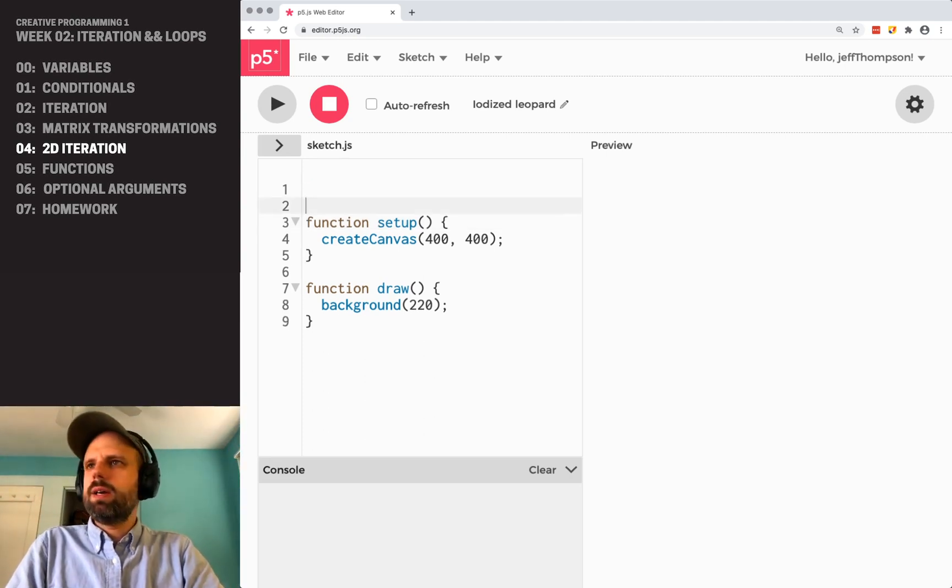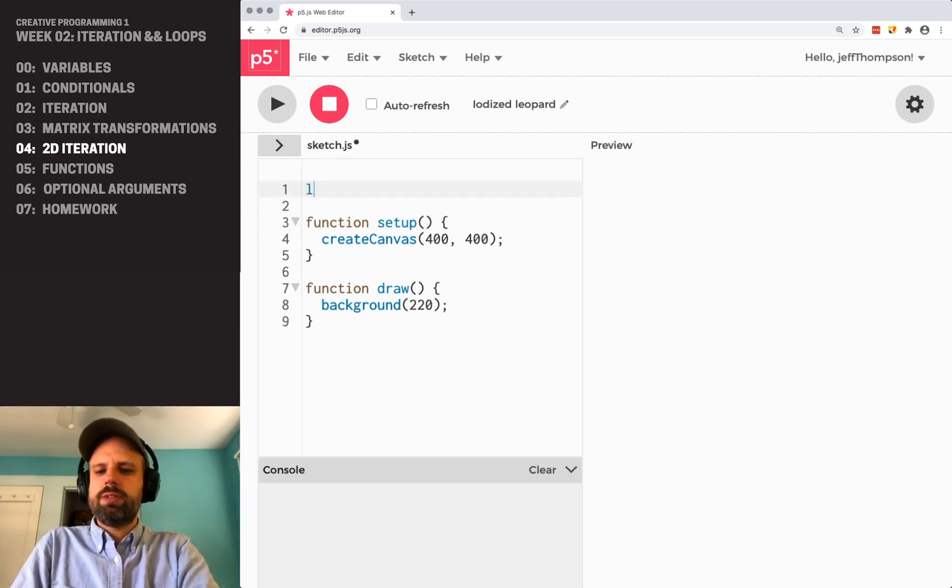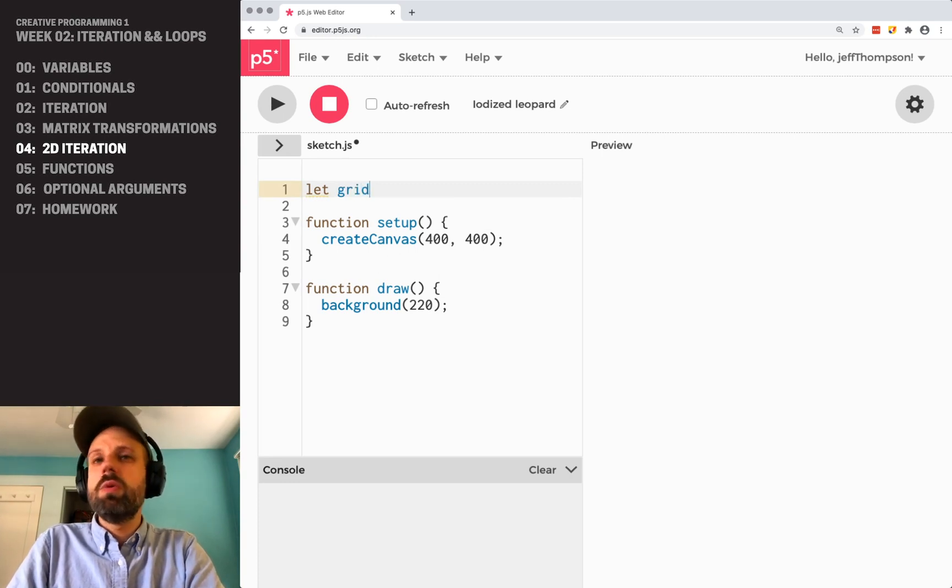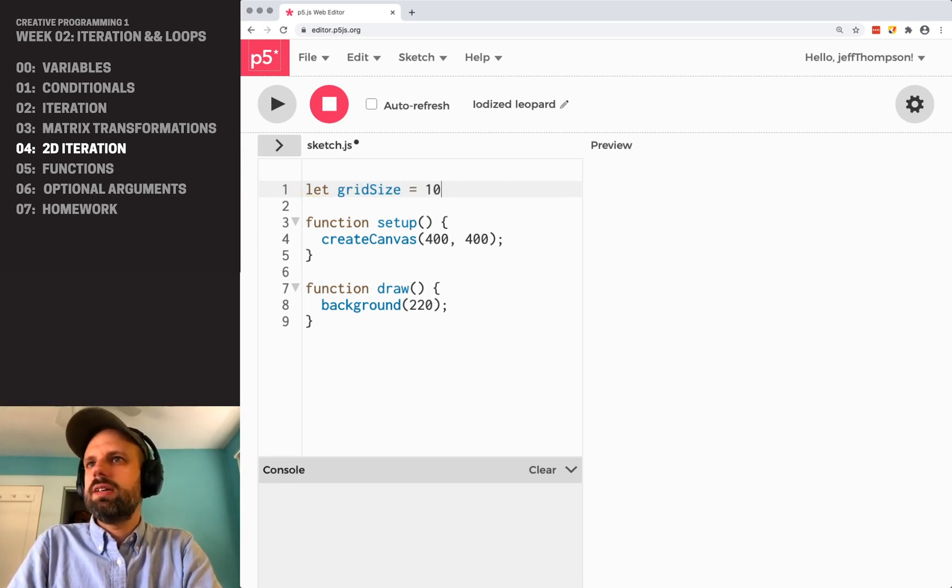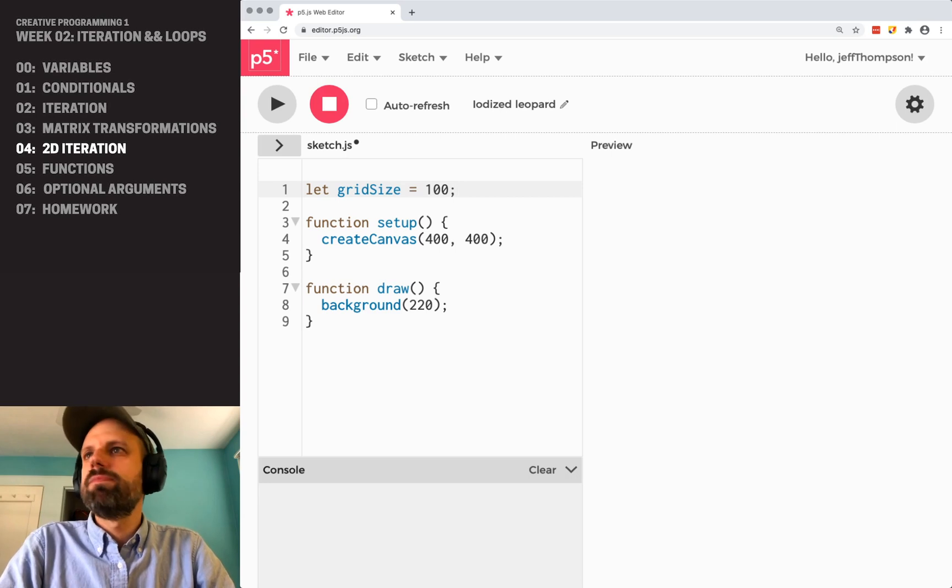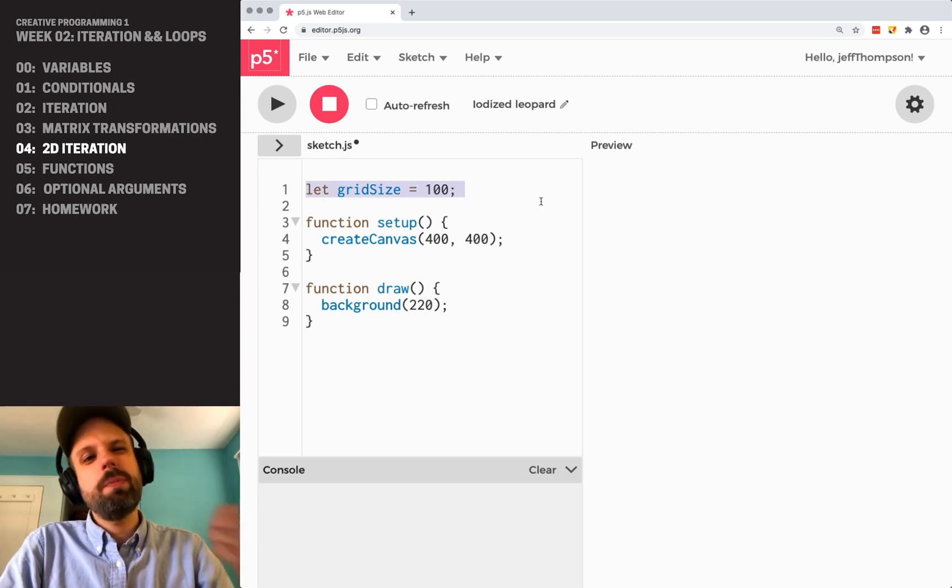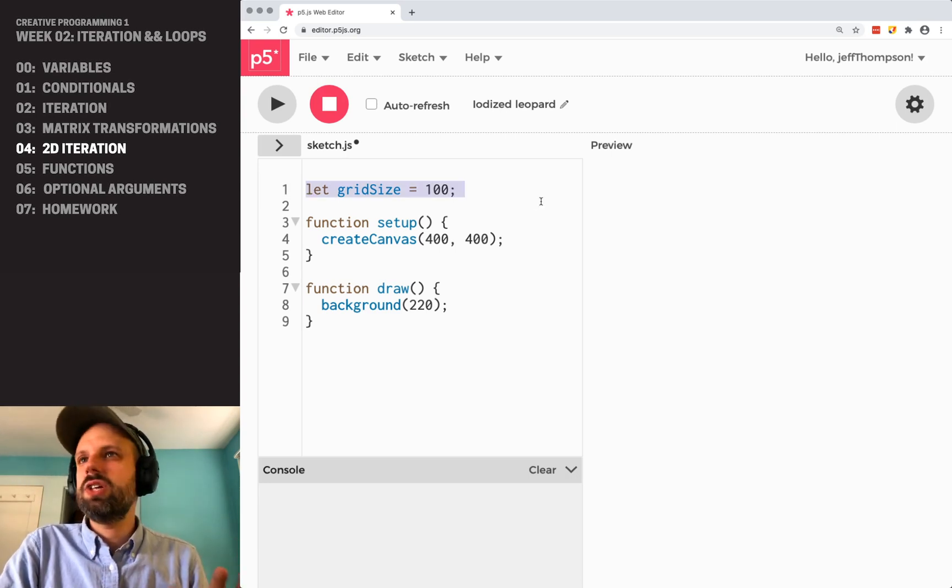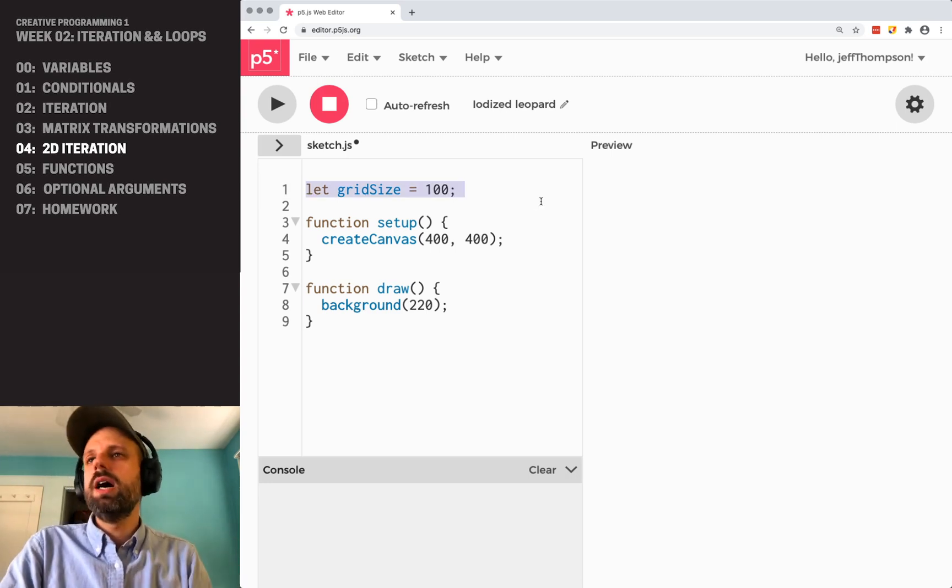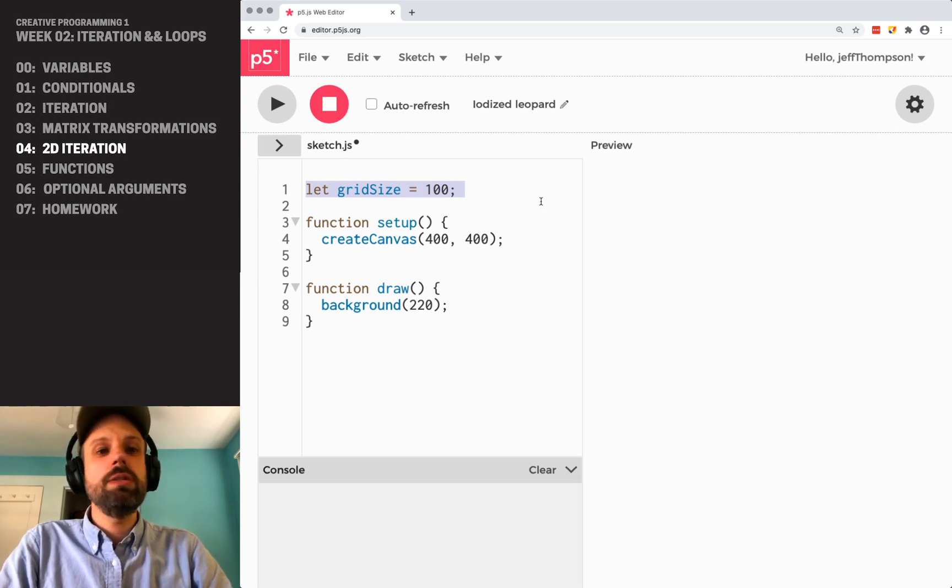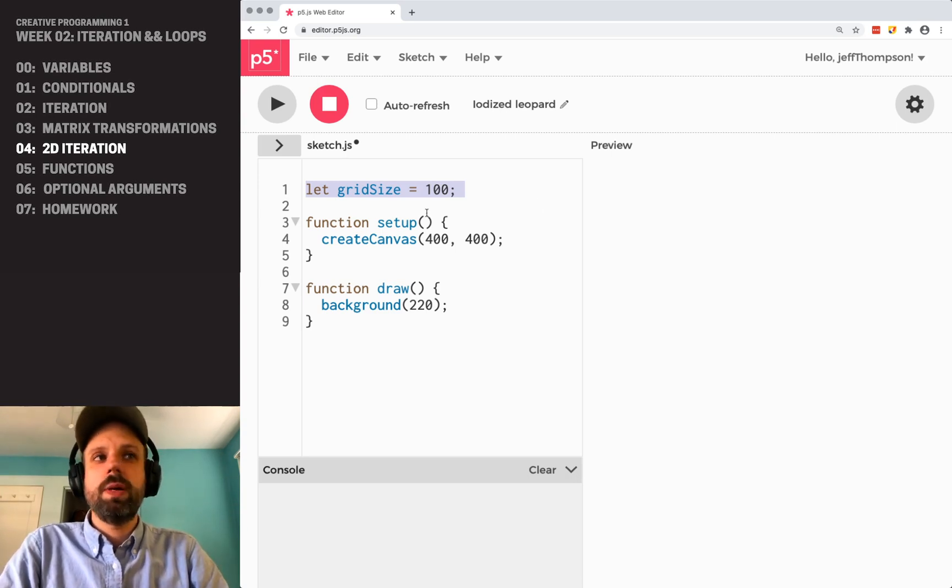So, I'm going to go ahead first and define a global variable called gridSize and set that equal to 100. One of the reasons for this is it's way up at the top, it's going to be easy for me to find and change later, it's just going to be easy for me to change my code.